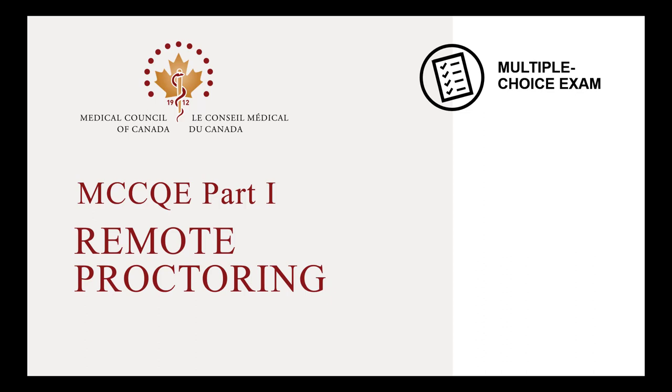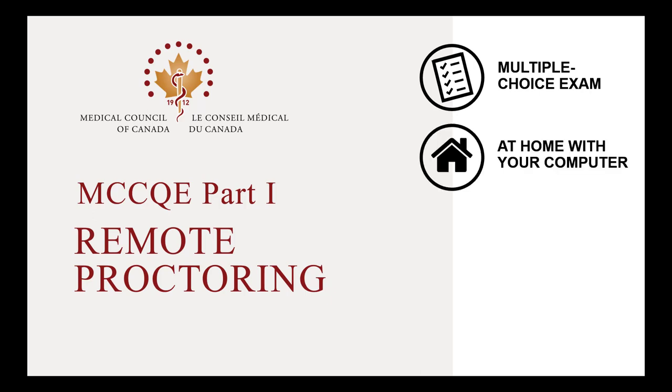With Remote Proctoring, you can take your exam from the comfort of your own home, in Canada or internationally.